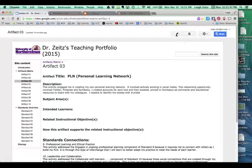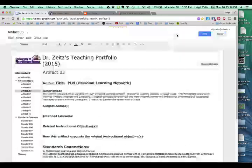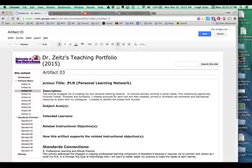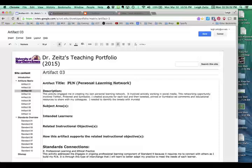First thing I did is I went up and I clicked on this button right here, which is the edit page. I'll click on that one. And now I'm in an editing mode. At this point I could type a PLN again if I wanted to, but I don't need to. I can type the title up here.